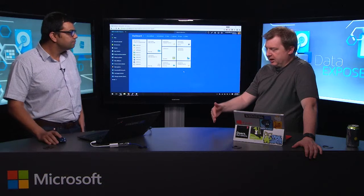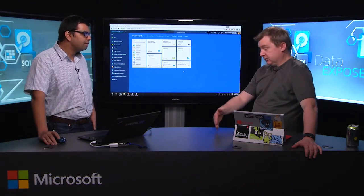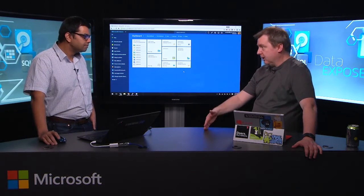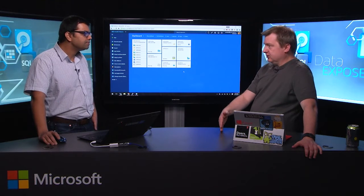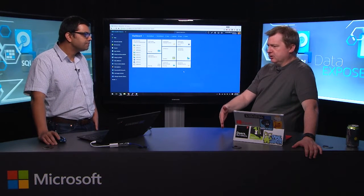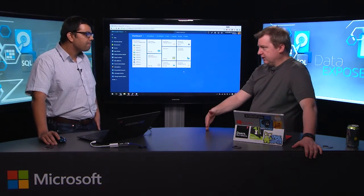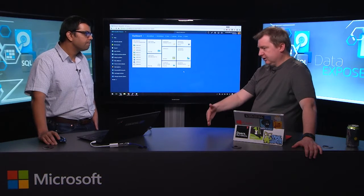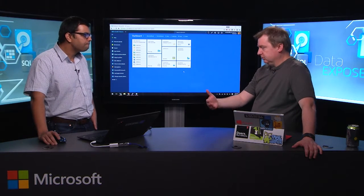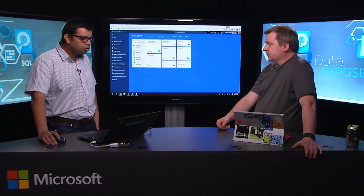So HDInsight is our managed Hadoop service in the cloud. It's been out there for a couple of years. It's very popular out there. And so basically, if you want to come on Azure and say, I need a 10 node Hadoop cluster, we'll spin it up for you, we'll manage it for you. And you can basically use the power of the cloud for running a Hadoop cluster.